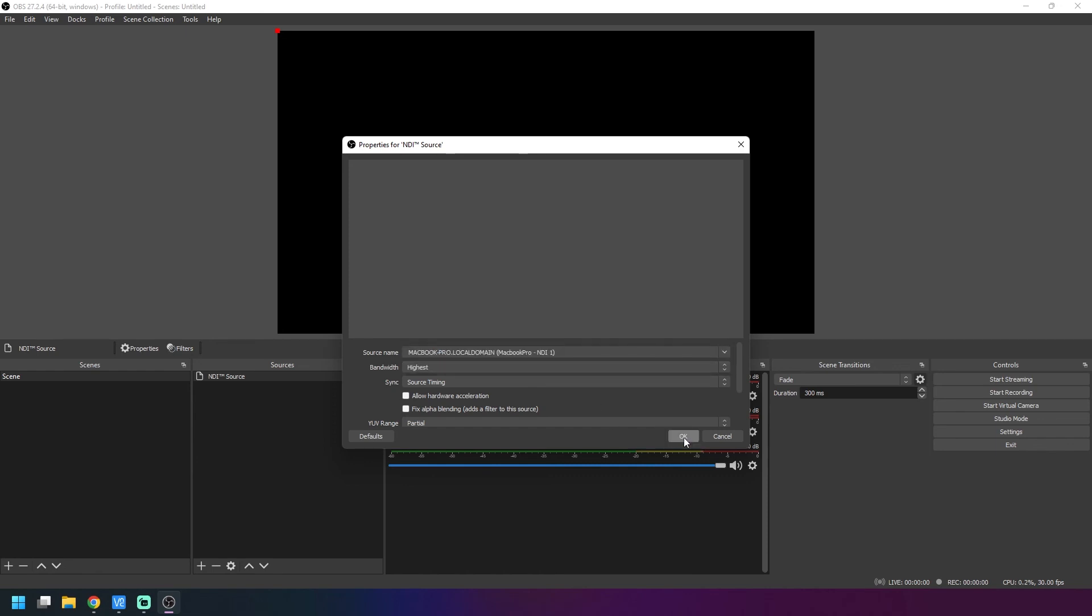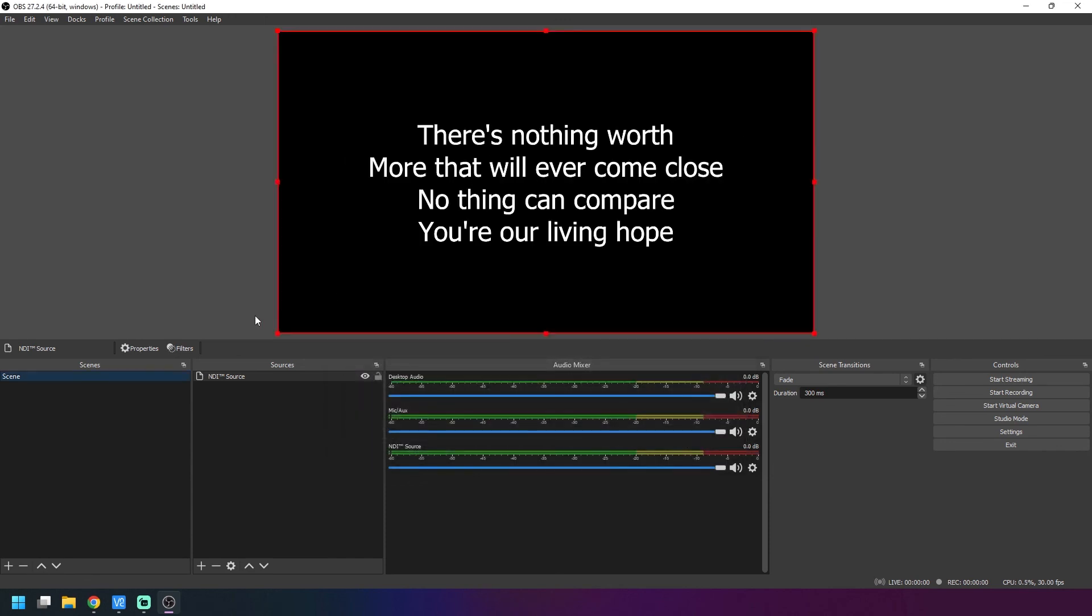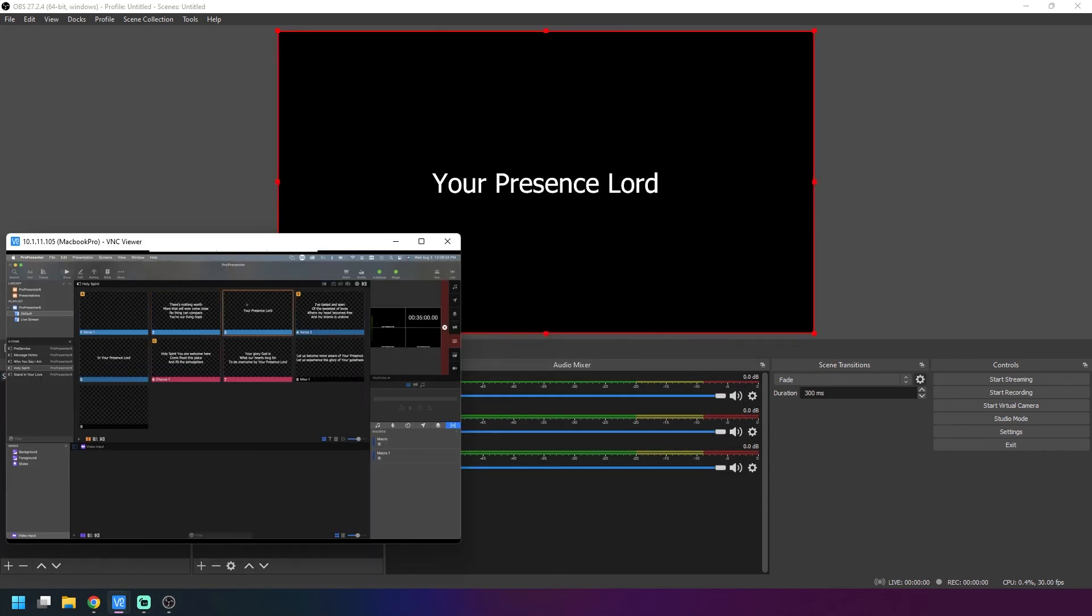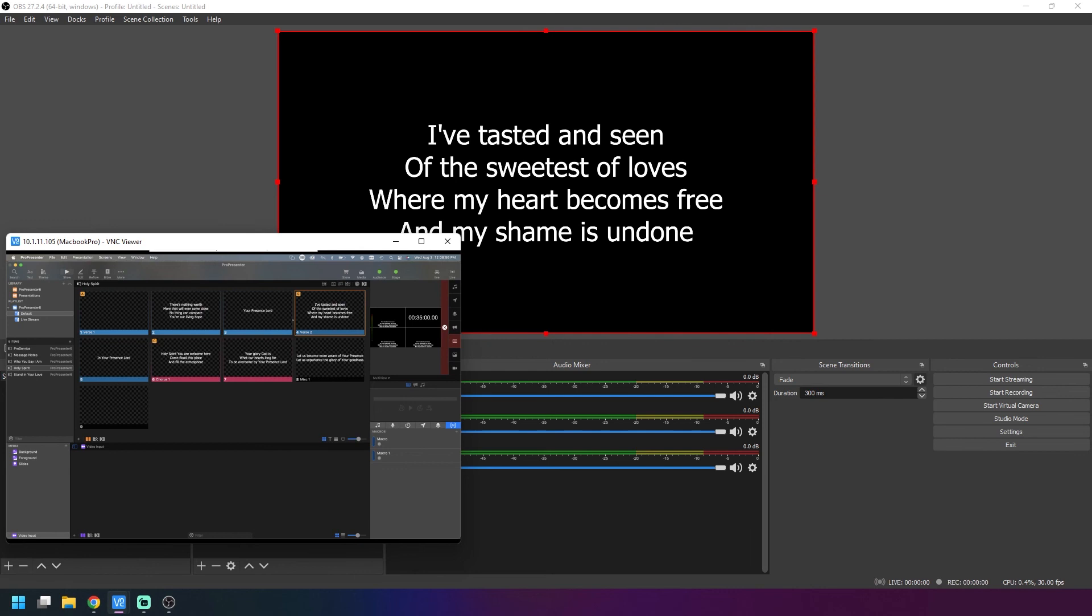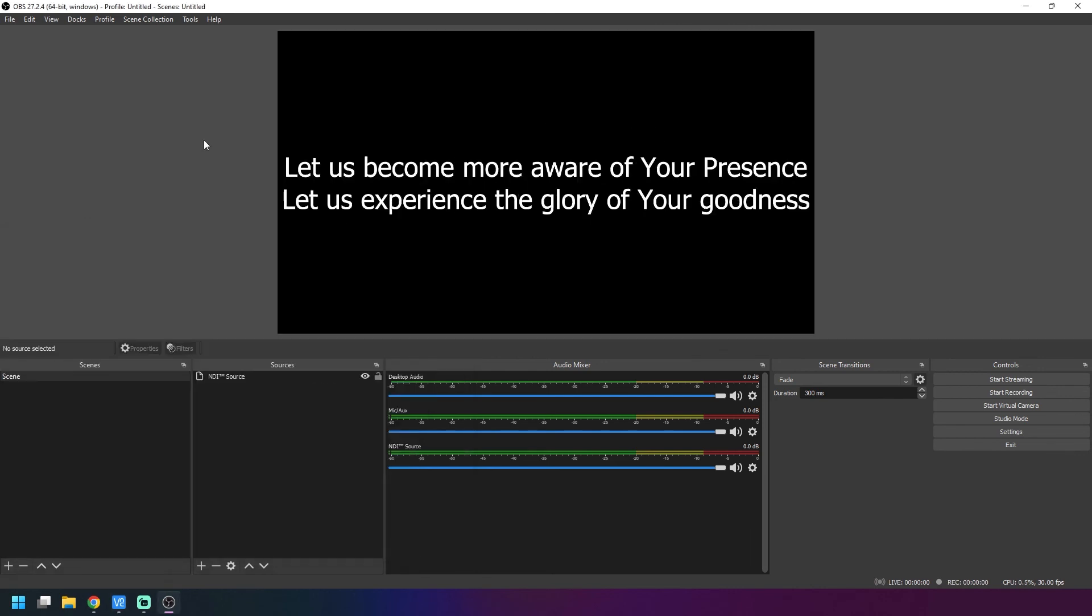Now we have the words and if you come over to here when we switch the words, it will switch them. That's all you need to do to get your NDI working from your Mac to your Windows computer. If you have any questions, leave a comment down below and we'll see you next time.